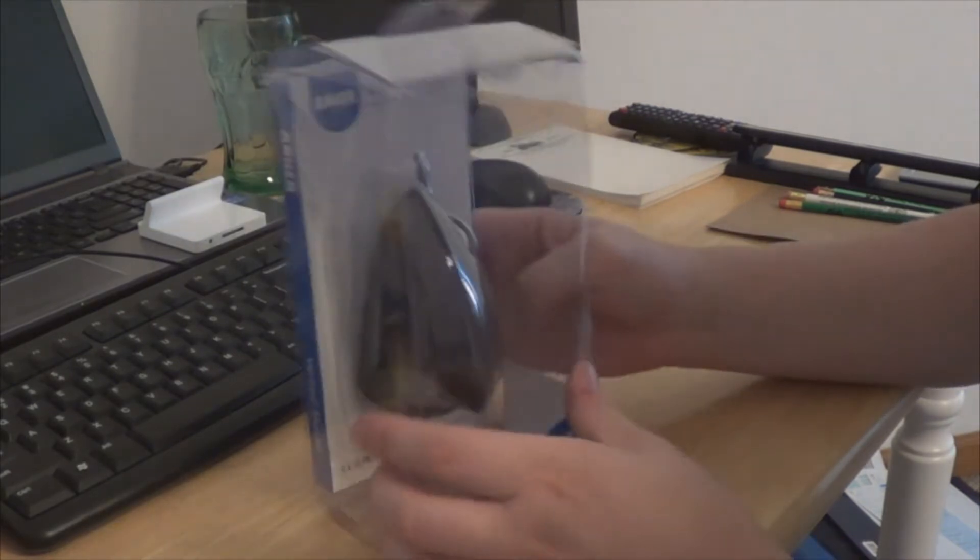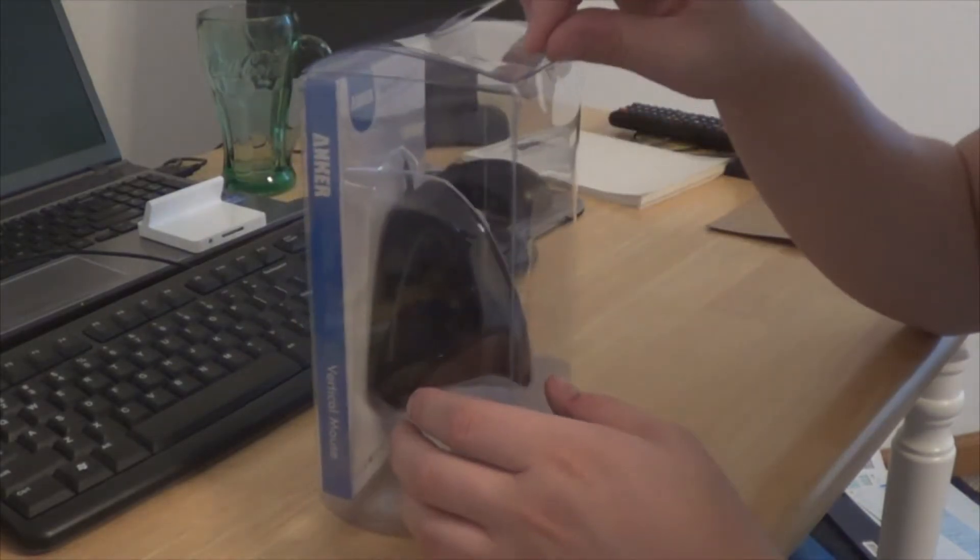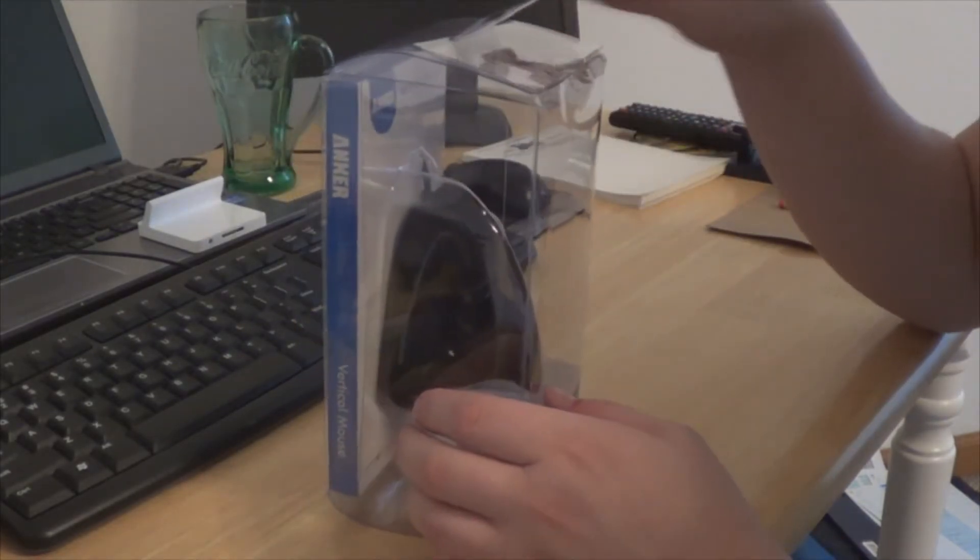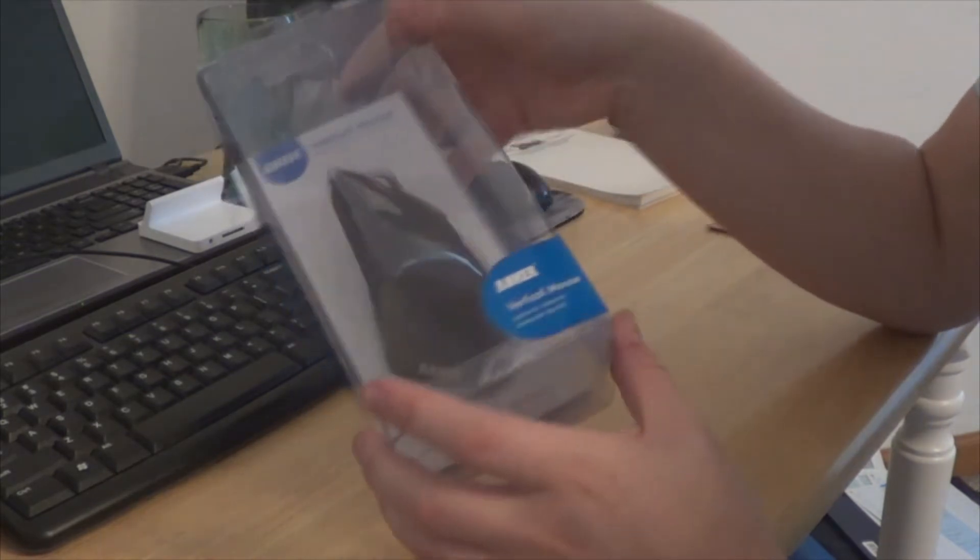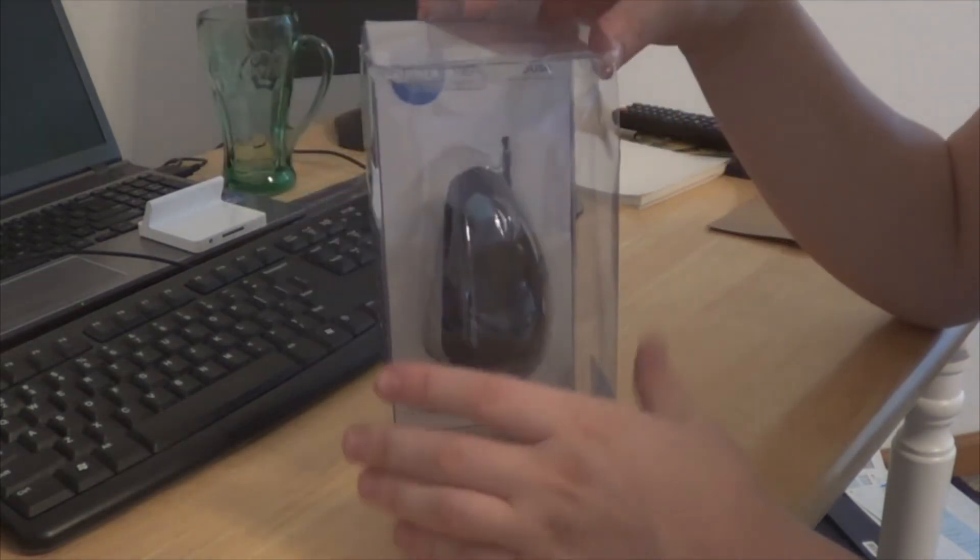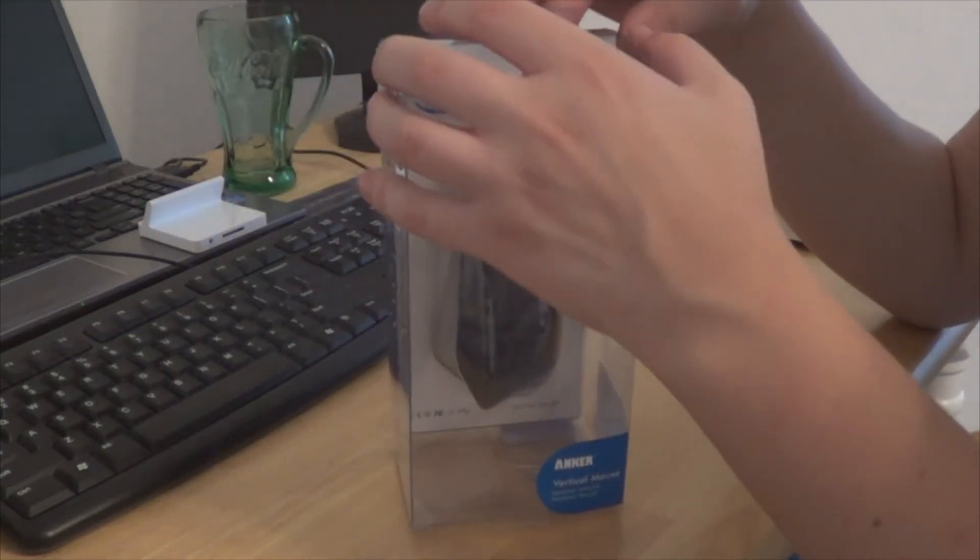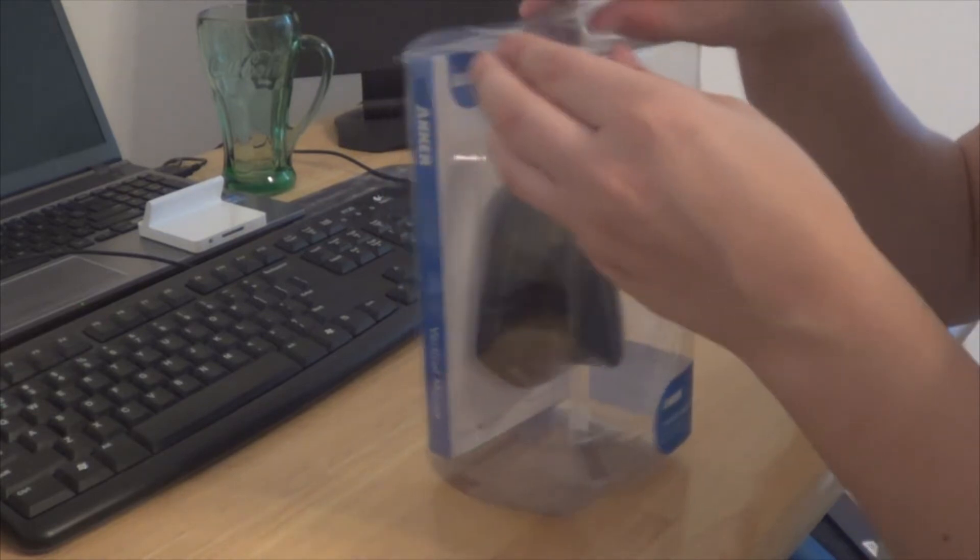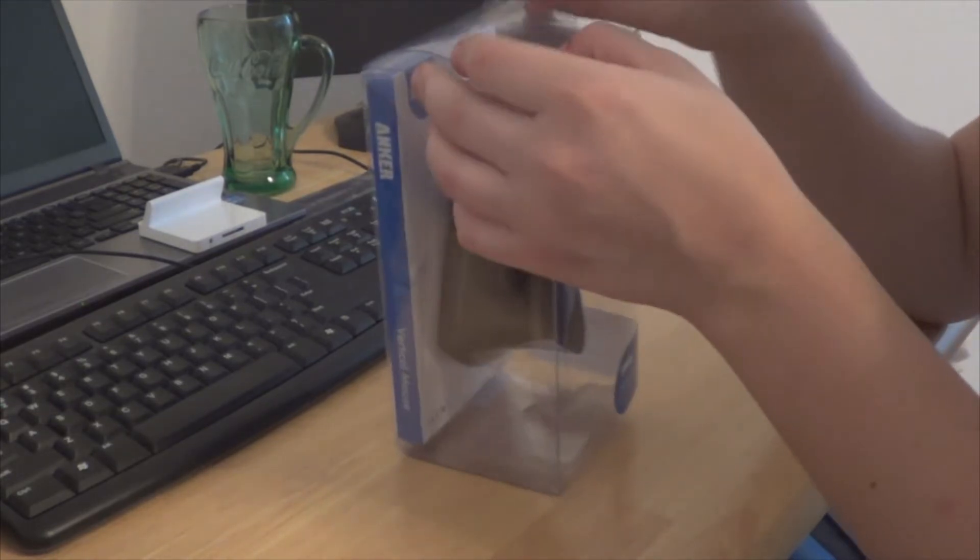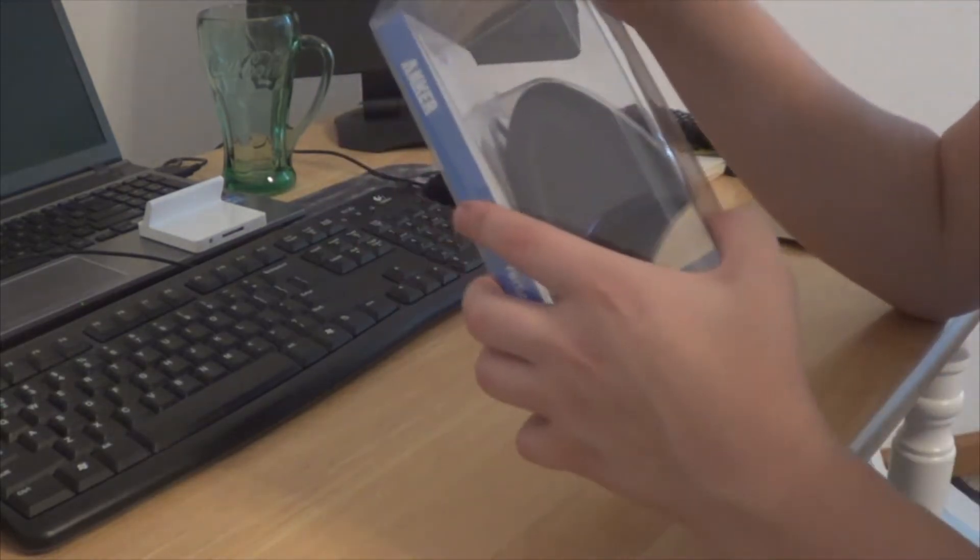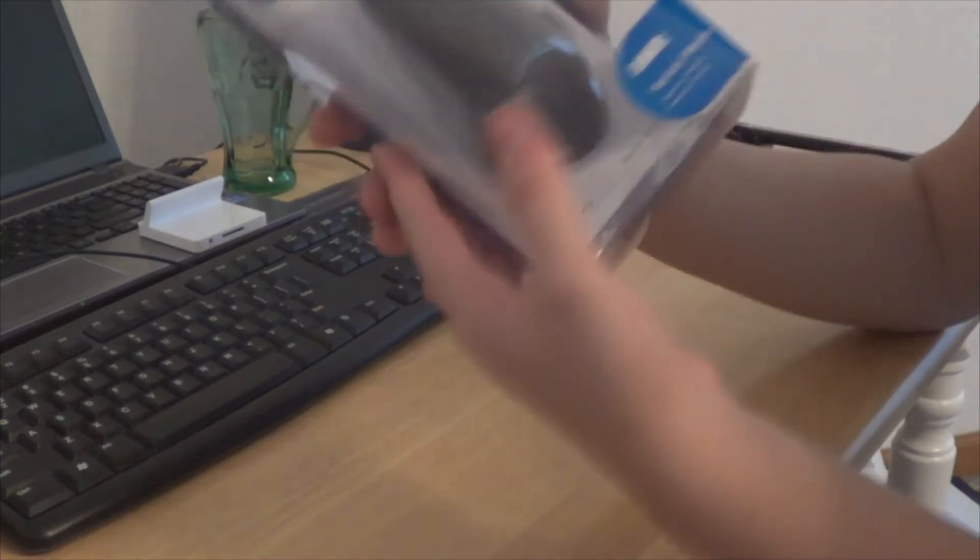Let's get through the unboxing. I will have a separate review up for it particularly. And here we go. So it's packaged pretty well. It's clear packaging.